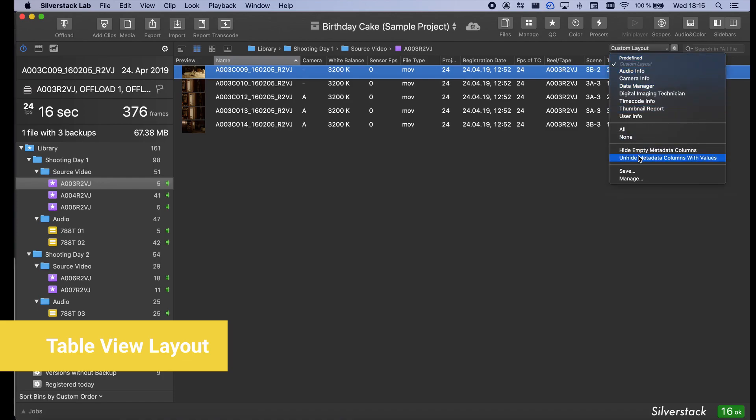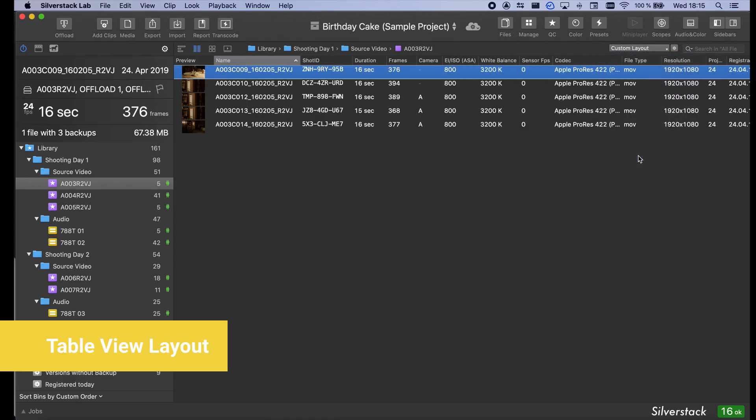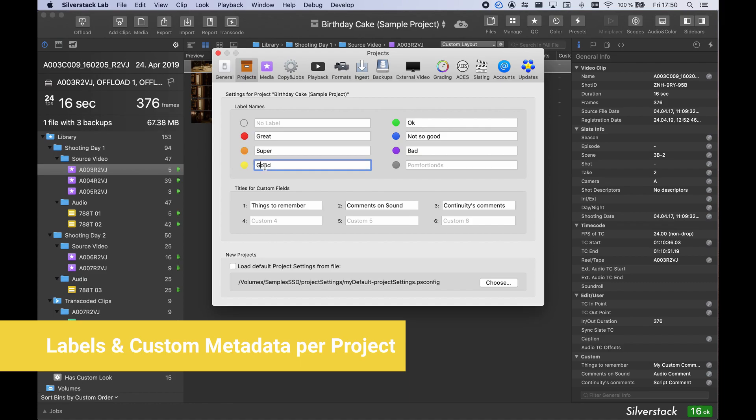In the same way, it's possible to show all hidden columns that actually contain values. Remember that you can customize label names and define your own metadata fields with custom titles.